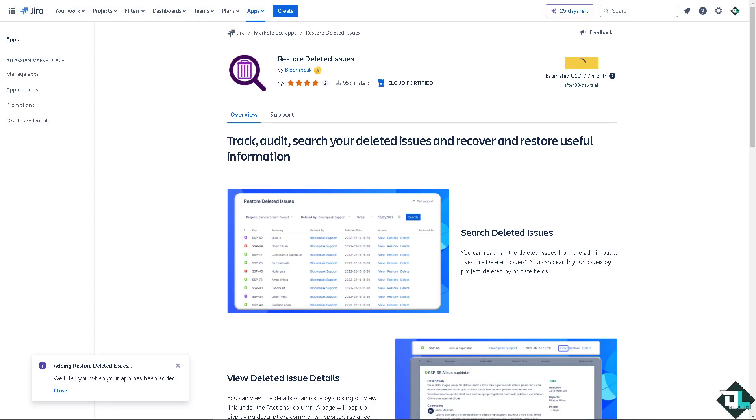Now some industries have compliance requirements for retaining records of past issues. Archiving helps in meeting these requirements while keeping the active workspace clear. Just wait for it to load because we will be able to restore any deleted issue or ticket here in Jira.